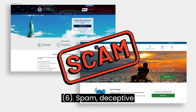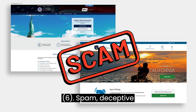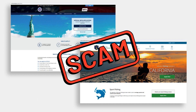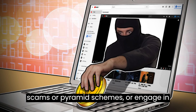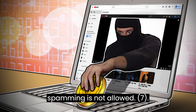Six, spam, deceptive practices, and scams. Content that is intended to mislead viewers, promote scams or pyramid schemes, or engage in spamming is not allowed.